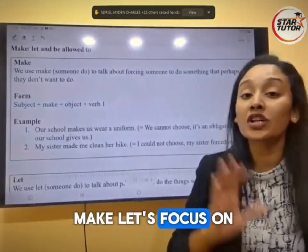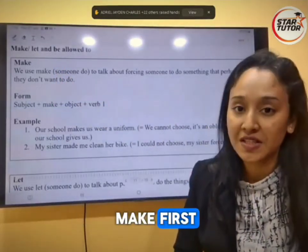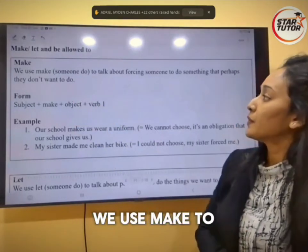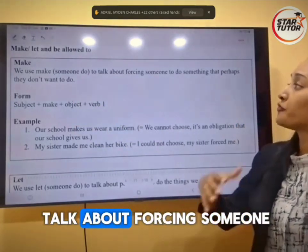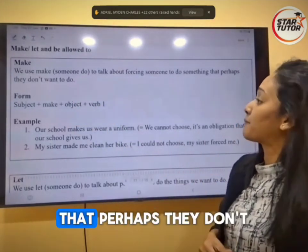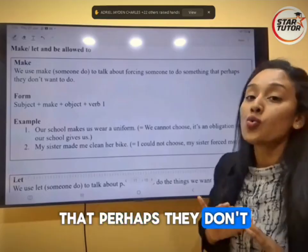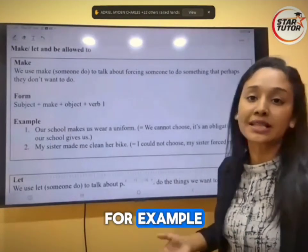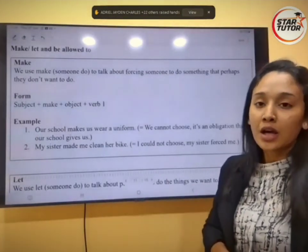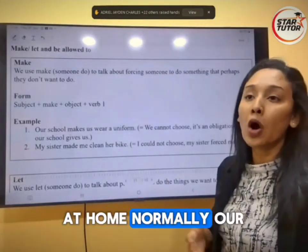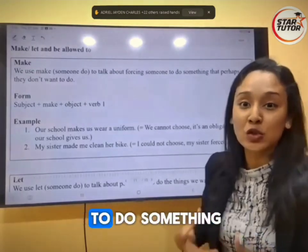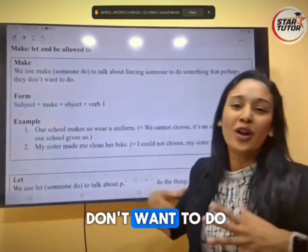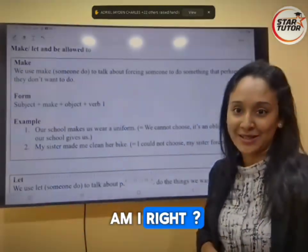Let's focus on make first. We use make to talk about forcing someone to do something that perhaps they don't want to do. That means you force someone to do something. For example, at home normally, our mothers will force us to do something that we don't want to do. We will be forced.